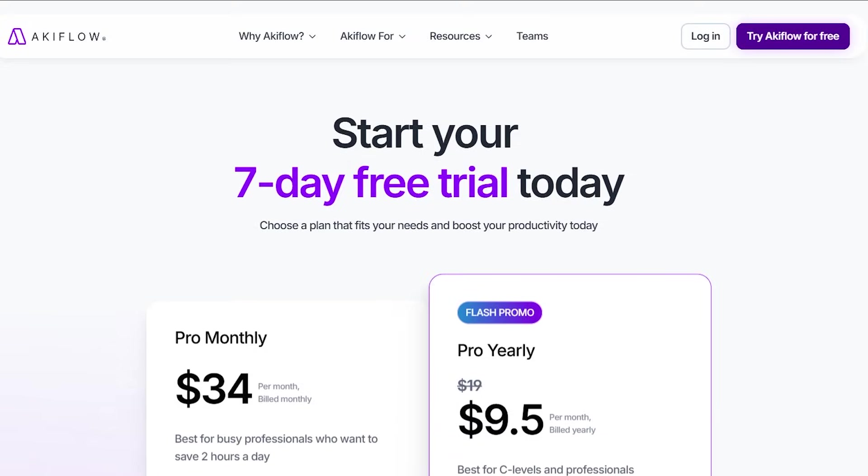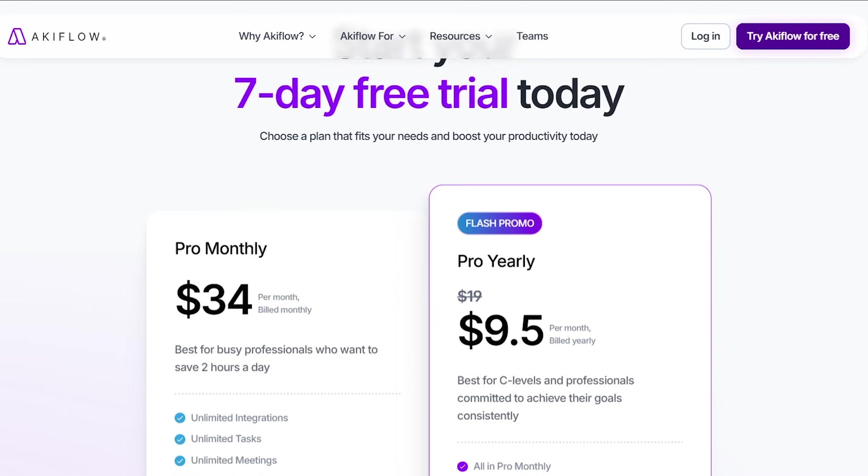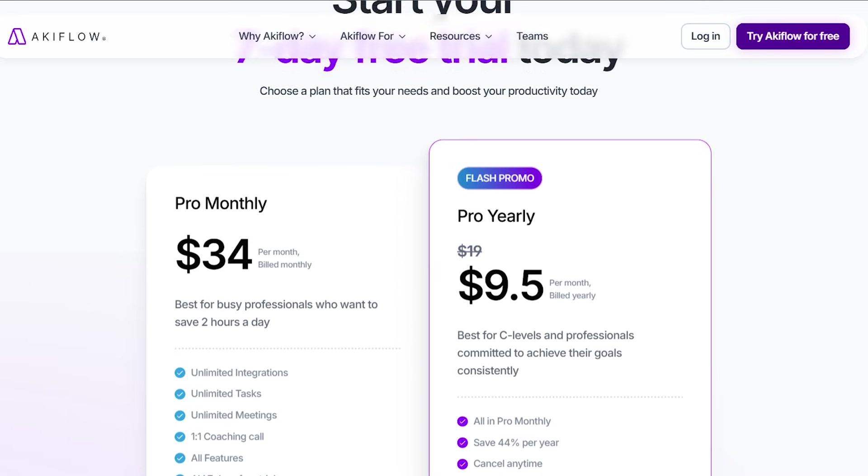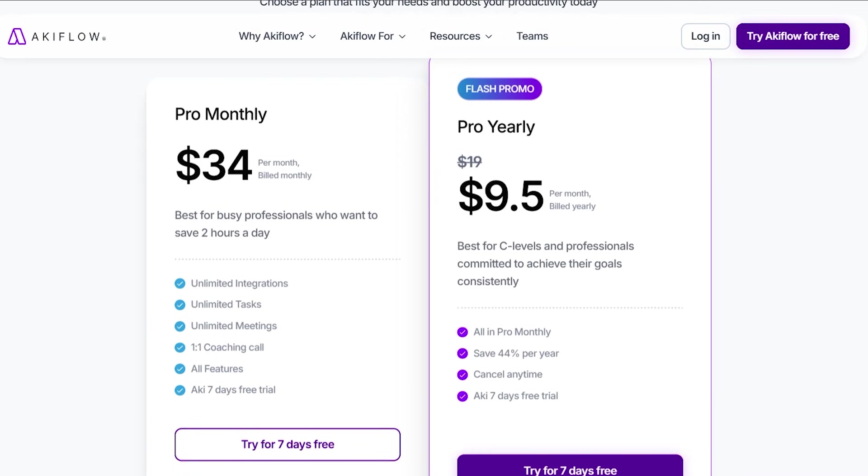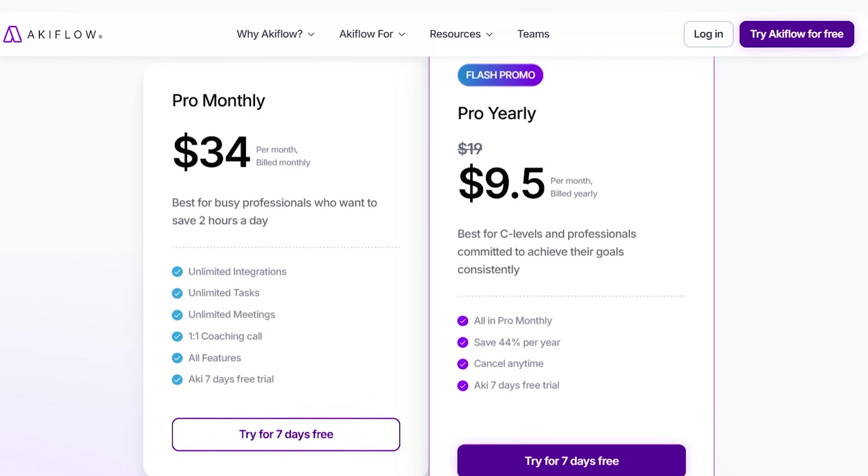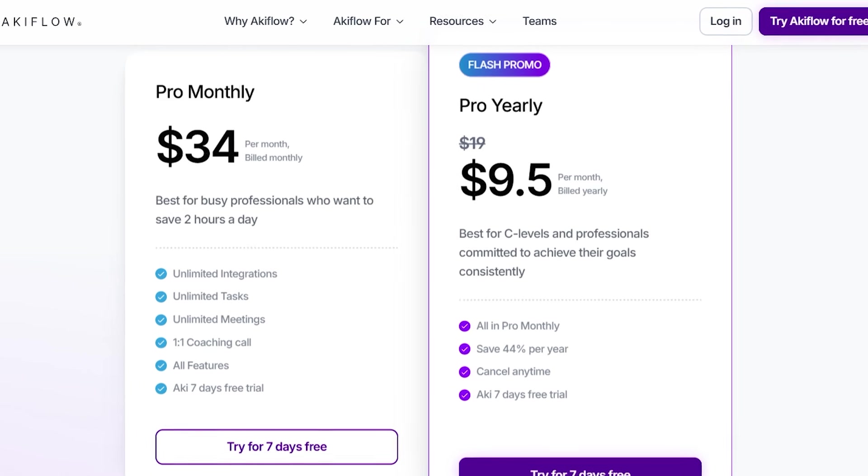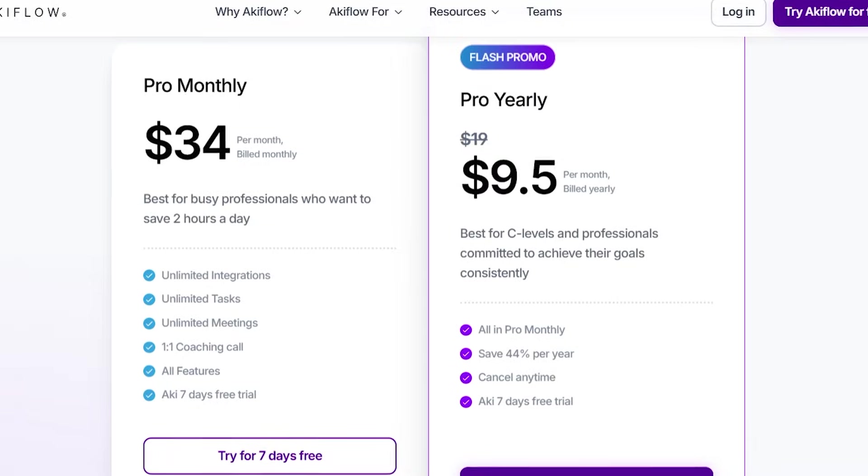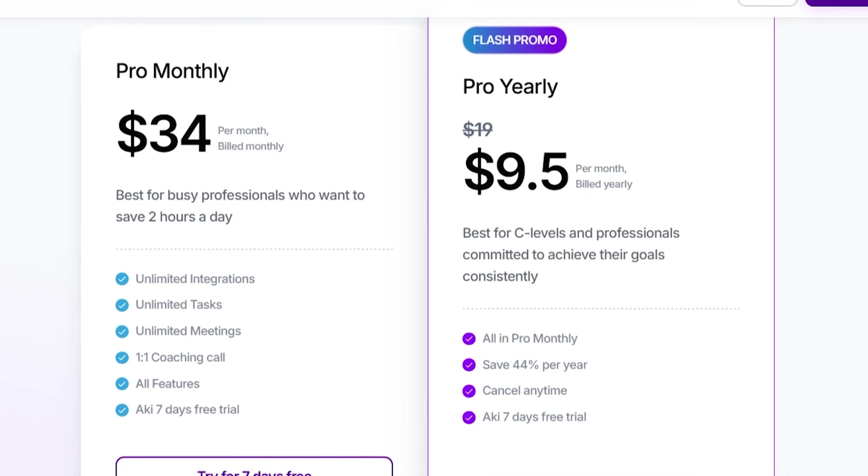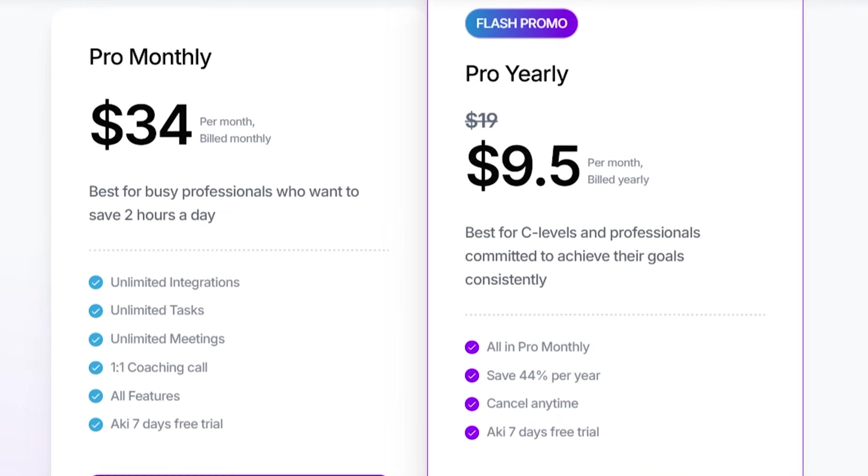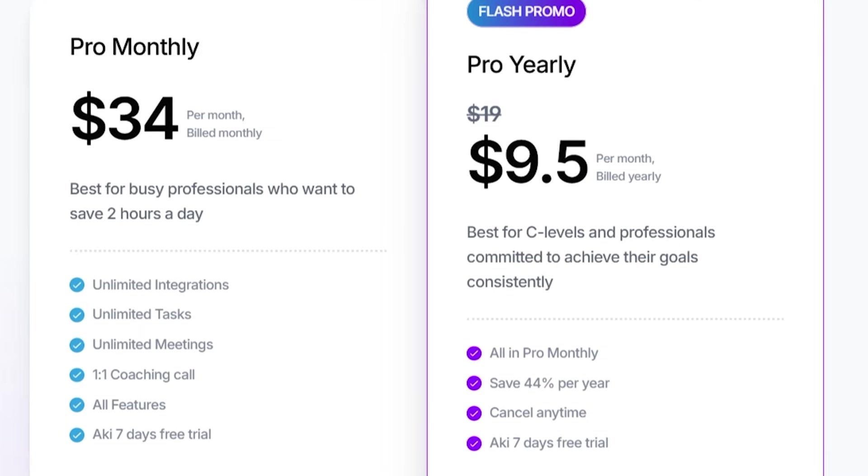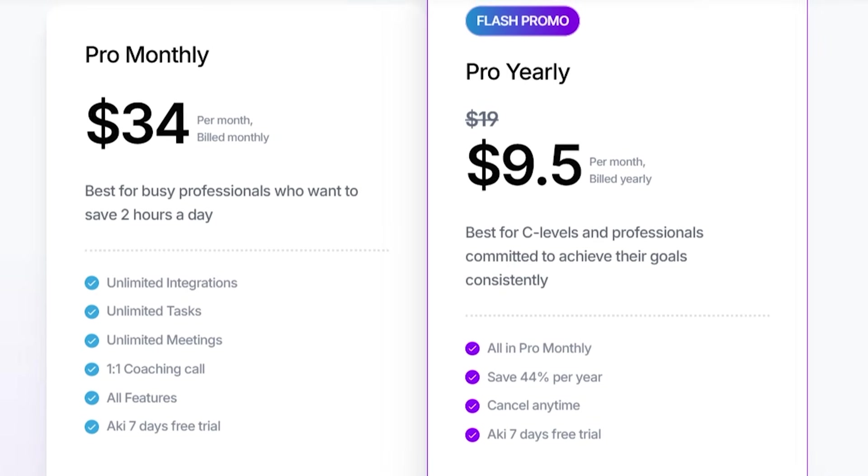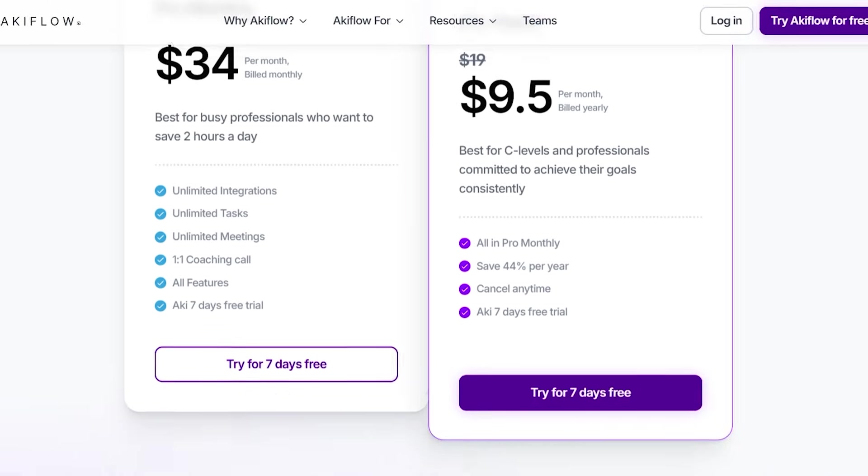When it comes to pricing, AccuFlow positions itself as a premium productivity tool. It offers a single paid plan that includes all features, including AI tools, automations, and integrations. This keeps things simple, with no confusing tiers or locked features. If you're serious about productivity and want everything in one place, the pricing feels justified.